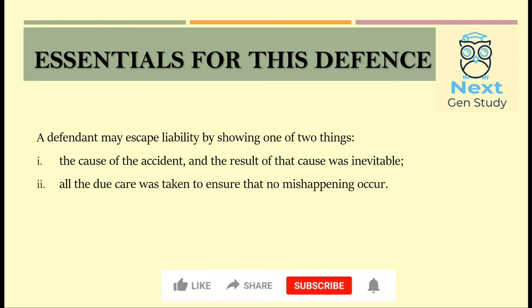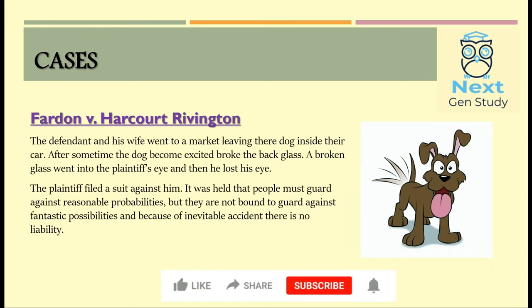He can prove that the accident, whatever the reason, was unavoidable, or he can prove that he on his part took all due care and precaution to ensure that nothing went wrong with anyone.